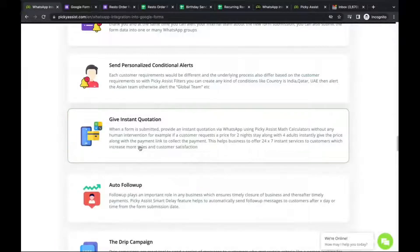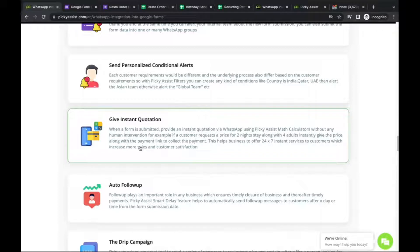Instant quotation is useful for many industries — for example, a small homestay where you calculate the cost based on the number of nights and adults. When someone fills the Google Form, the Connector's math calculation feature multiplies or adds values to calculate the price, then sends an instant quote along with a payment link so the user can make the payment immediately. This makes the process completely seamless.